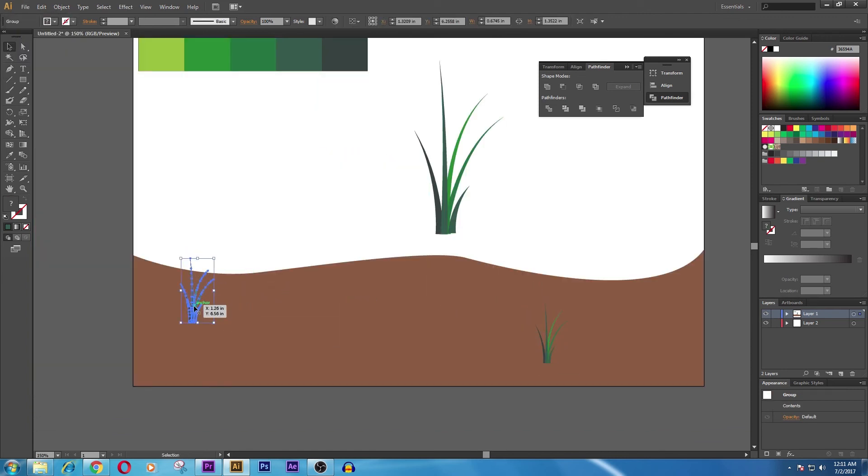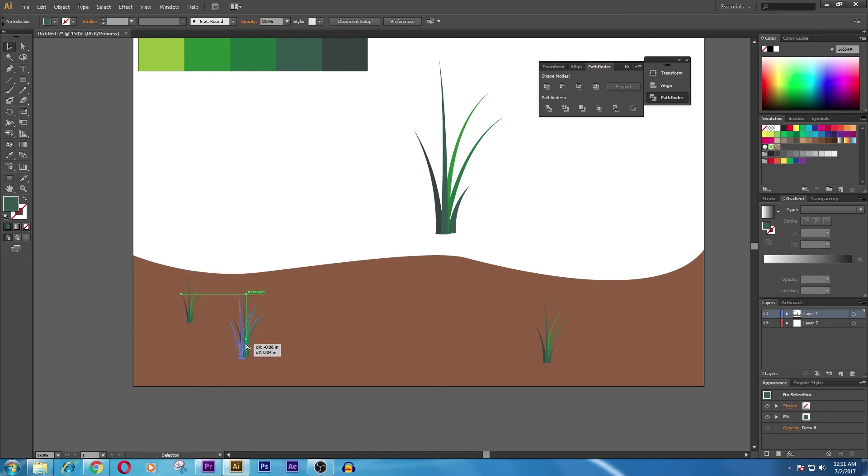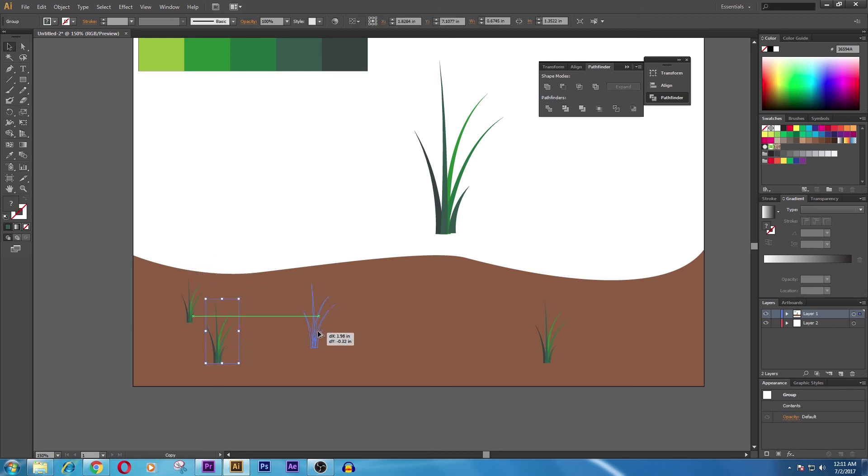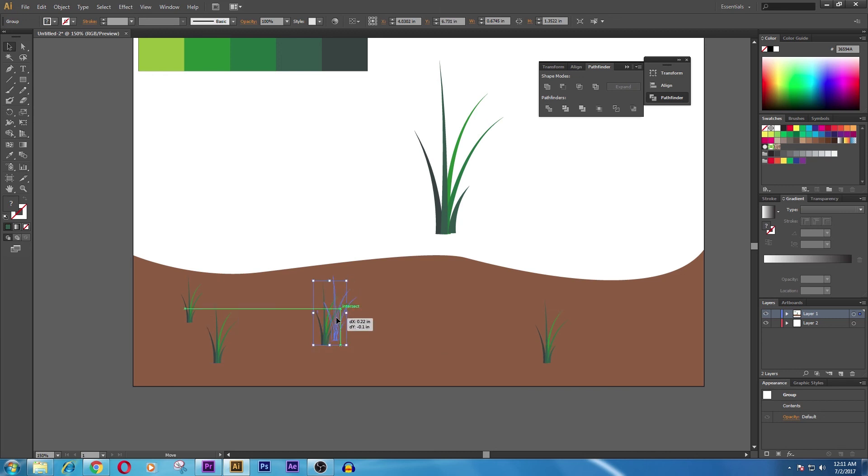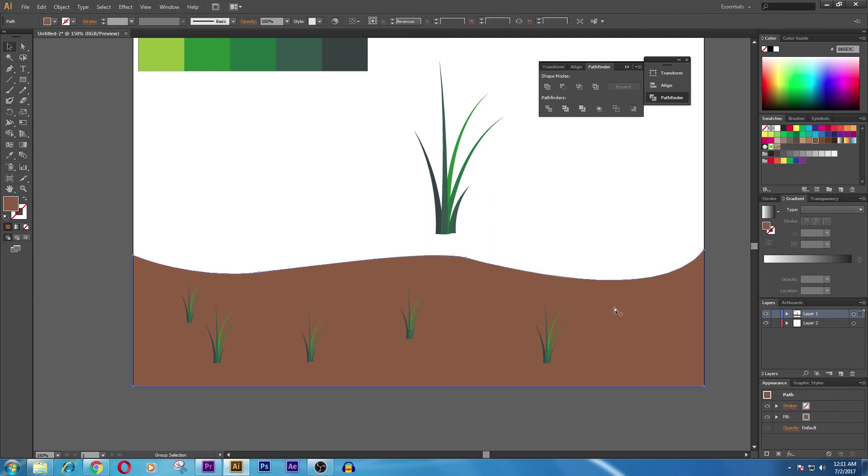So you get the idea how to do this. For the back side, you can decrease the size by making a copy by Alt, click and drag it where you want. So that's how we create grass, and you can fill all the grass by that.